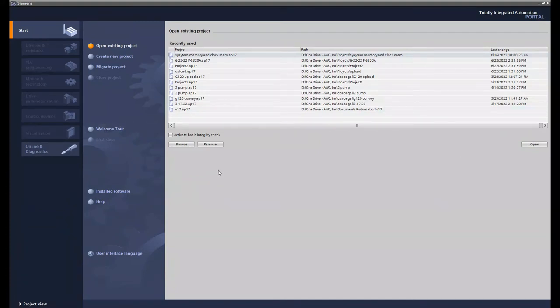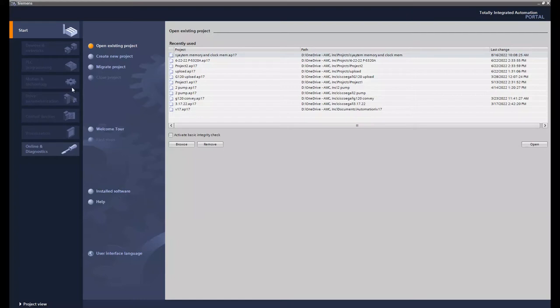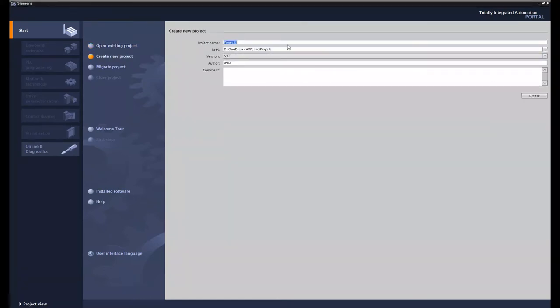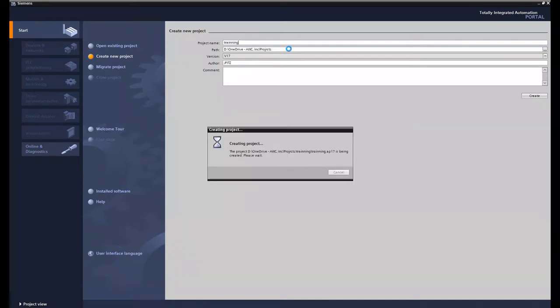Hi, this is Joshua Fitzpatrick with AWC. Today I wanted to show y'all how to enable system memory and clock memory. So let's get to it. Let's start a new project and let's call it training. Enter which says create.